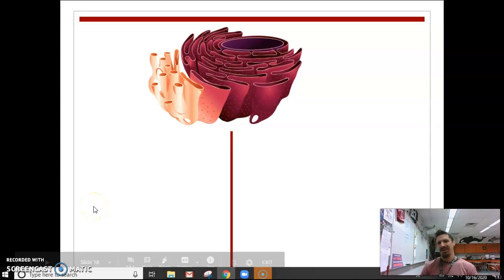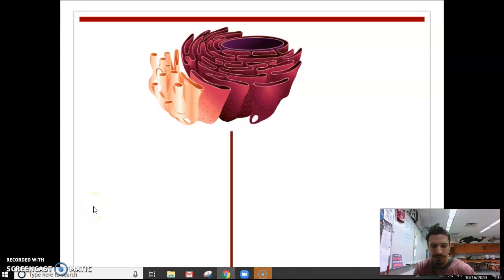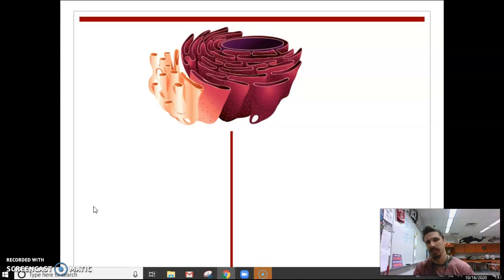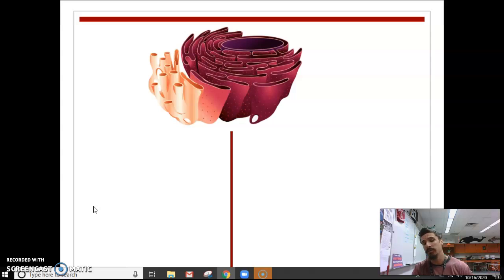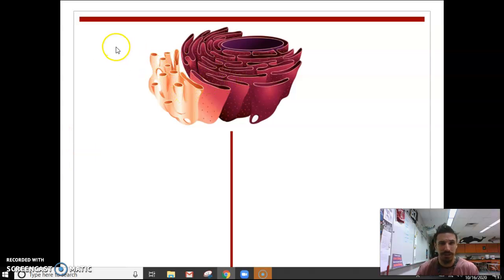Let's talk about the endoplasmic reticulum — this really big membrane inside the cell that connects the nucleus to the outer membrane of the cell, and looks like a folded-up bedsheet.